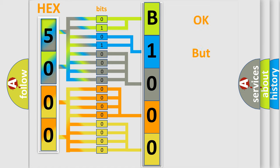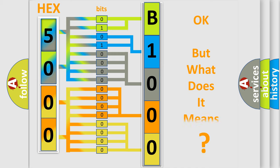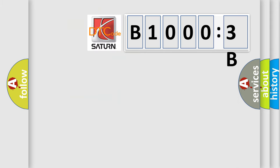The number itself does not make sense to us if we cannot assign information about it to what it actually expresses. So, what does the diagnostic trouble code B10003B interpret specifically?